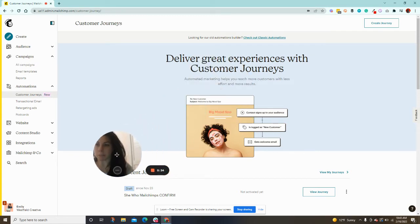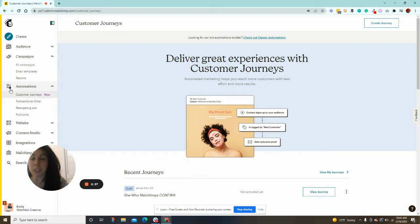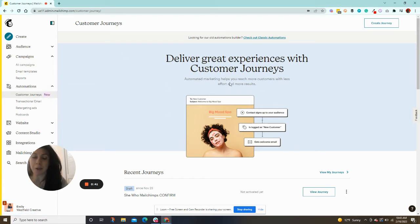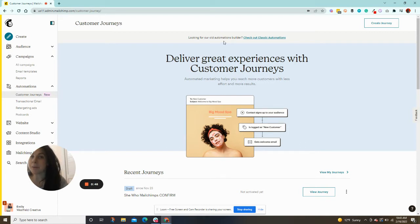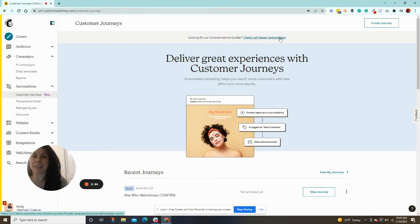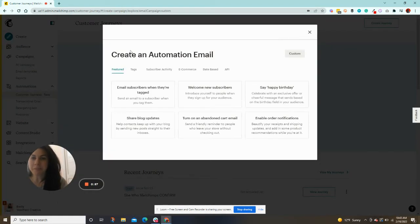When you log into MailChimp, on the left side, you're going to look for automations, and you're going to click on customer journeys. Now, you can do this through your customer journey builder, but I am going to show you how I like doing it, which is through the classic automations. So up here at the top is a very small text that says check out classic automations. So I want you to click that, and then this will pop up.